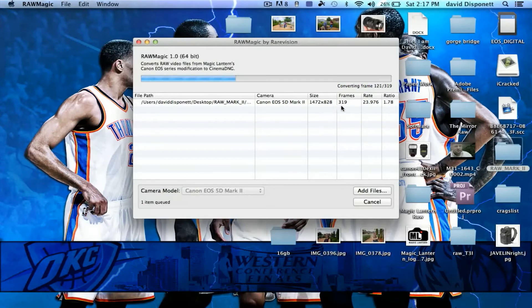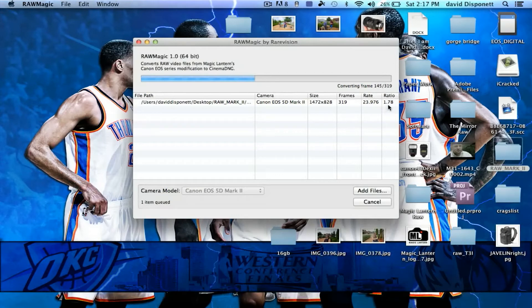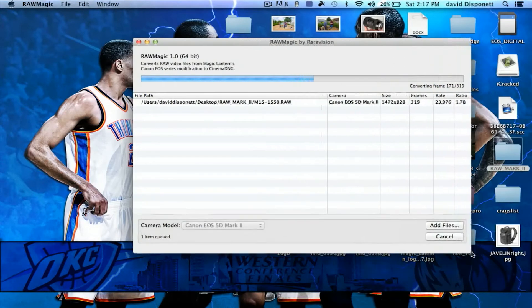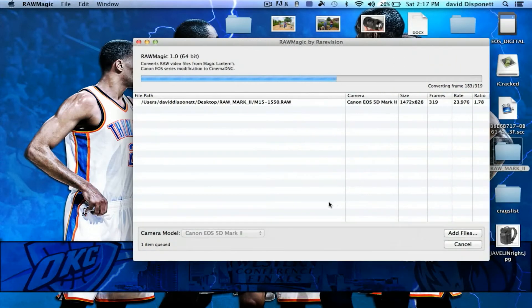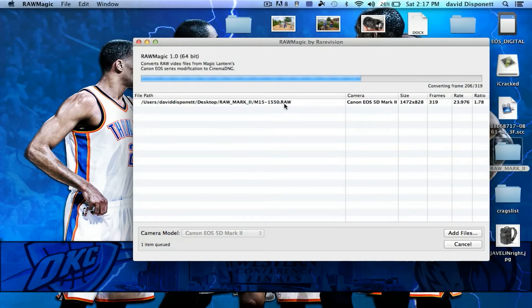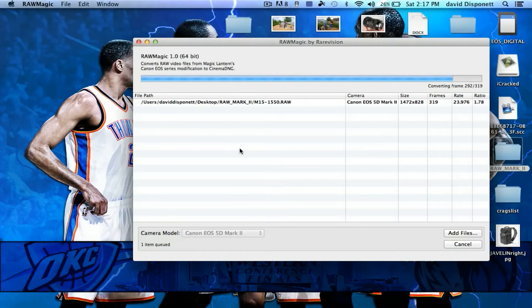And it lets you know the size, frame rate, all that stuff, your ratio. So it's kind of cool. It's going to let you know where it's putting it or where it's coming from. So once this finishes, we're going to open up After Effects and we're going to do a little bit of editing.